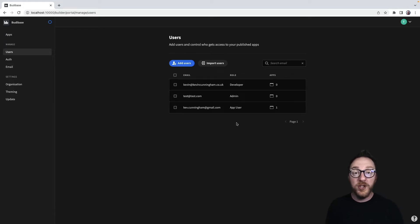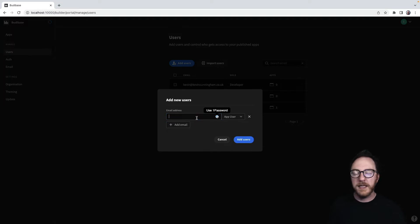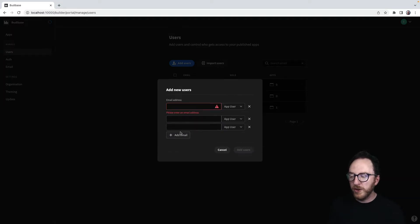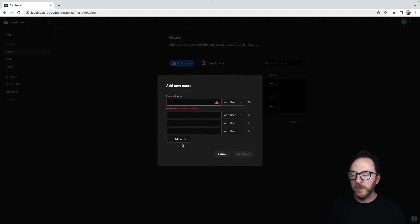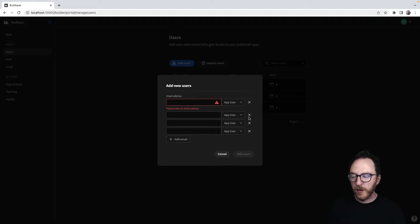And if I wanted to add a new user, I'd click on the Add User button and type in their email. Now I can add multiple users by adding multiple user addresses or add them one at a time.